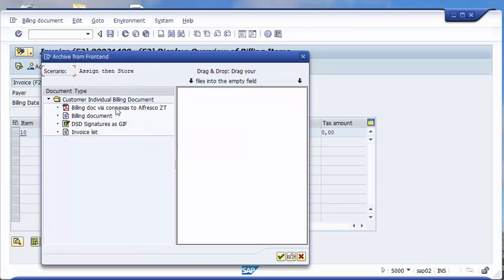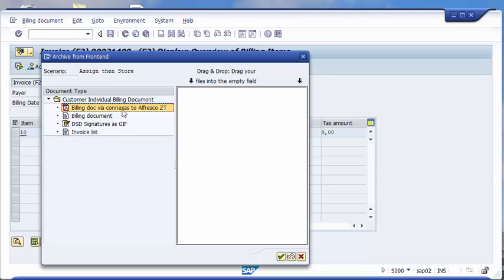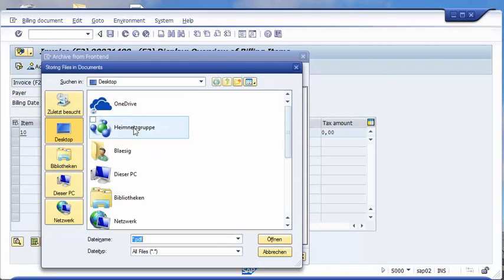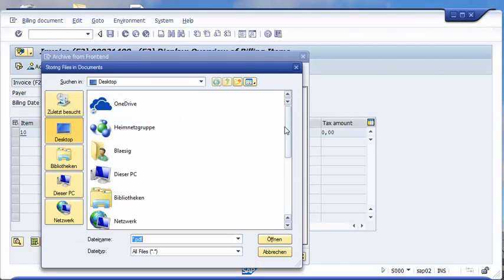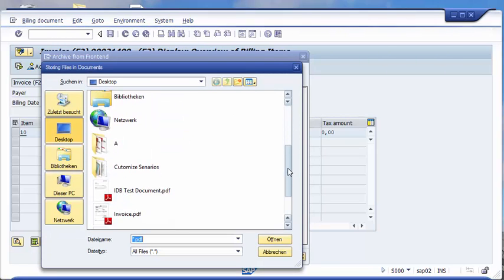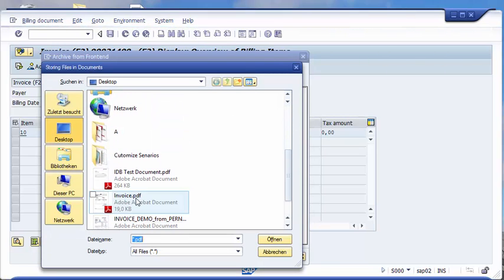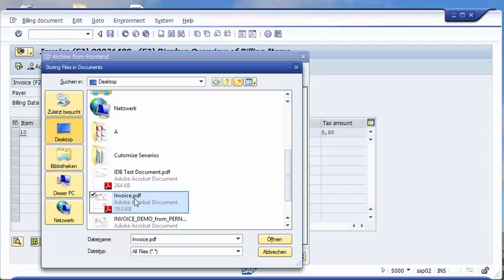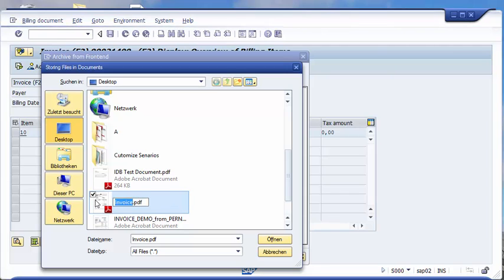You see here that you have to choose the correct document type. In our case this is the billing document to Alfresco via Conexus. You can double click or do a drag and drop. In my case, I double click on the document and choose an invoice to be stored.